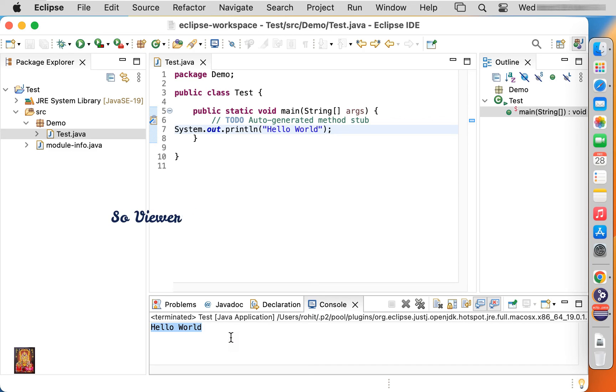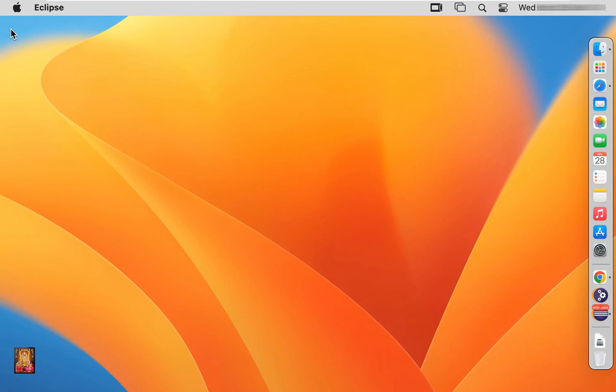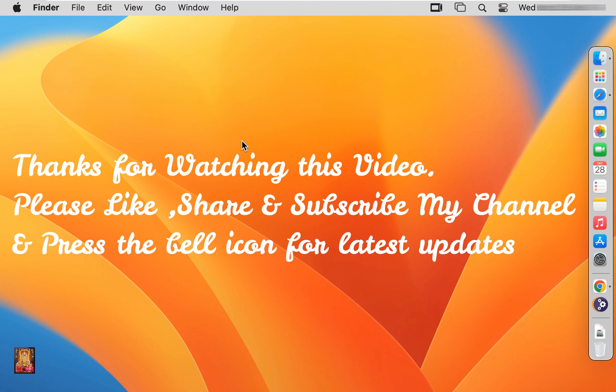So viewers in this video you can learn, how to download and install Eclipse and run Java program on Mac OS 13. Thanks for watching this video. Please like share and subscribe my channel and press the bell icon for latest updates.